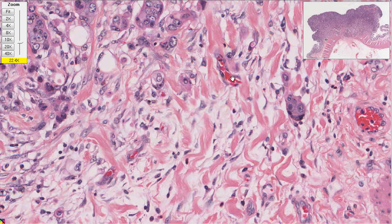These are the bad actors — they're growing in next to these very fragile little blood vessels. That cell is knocking on the door.